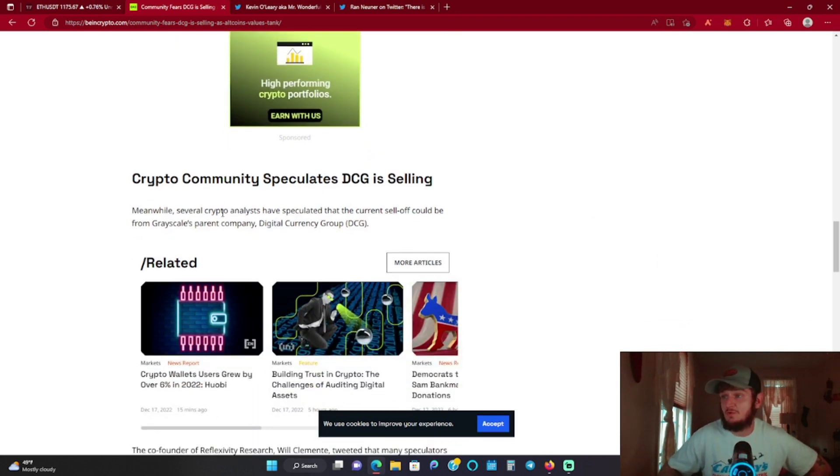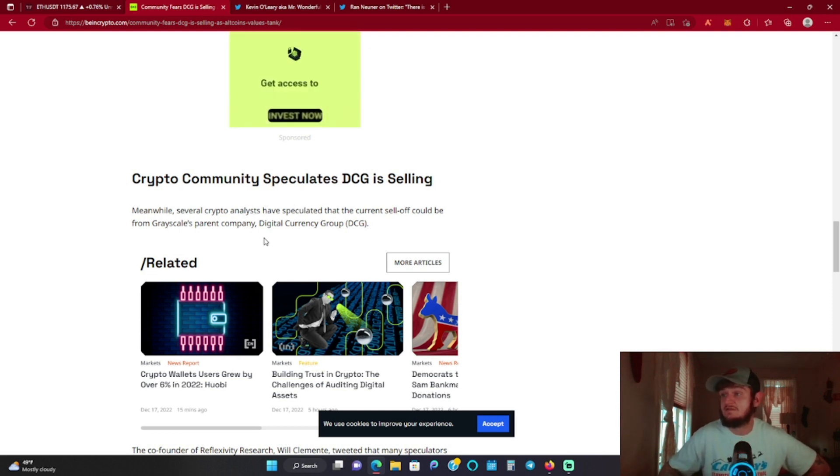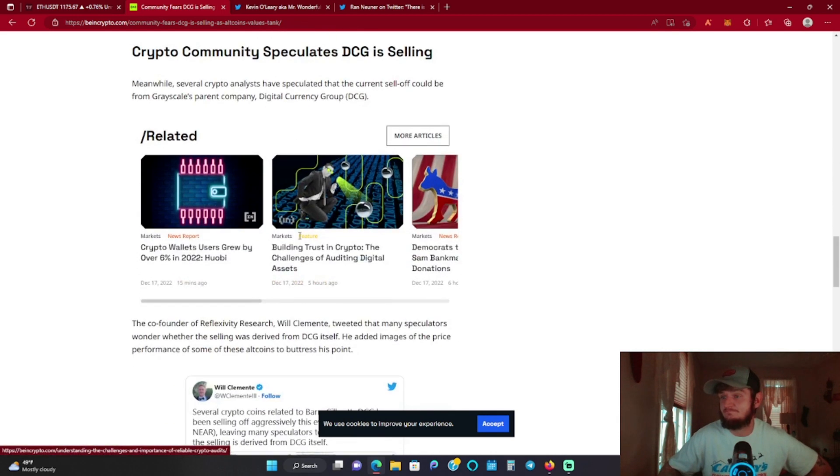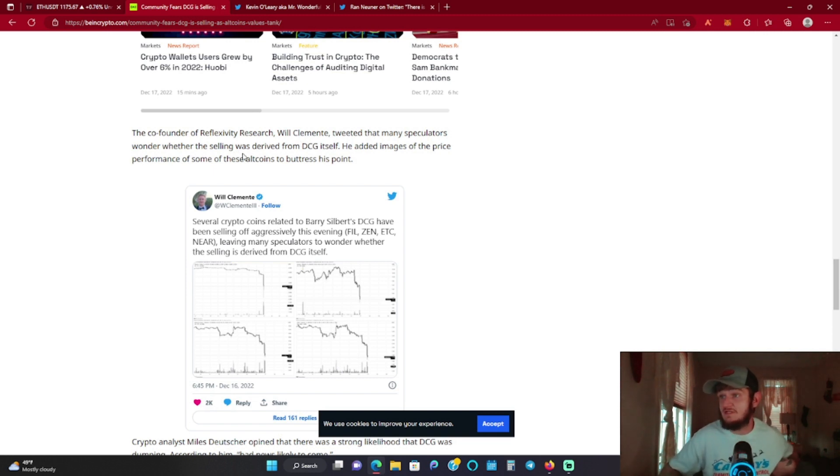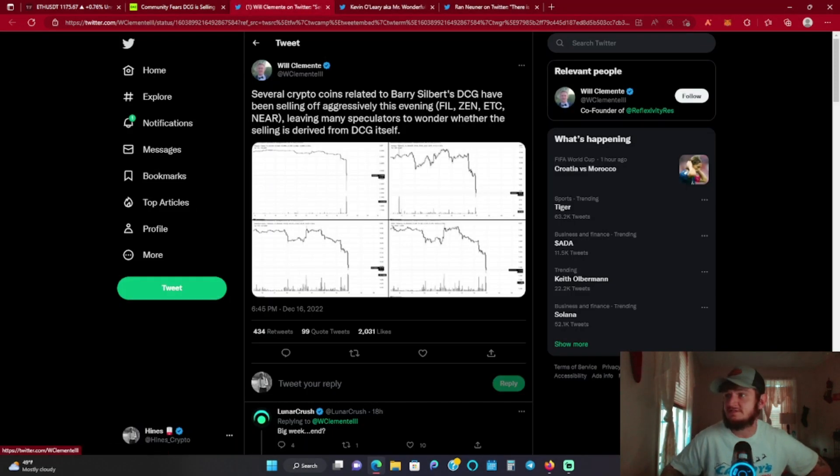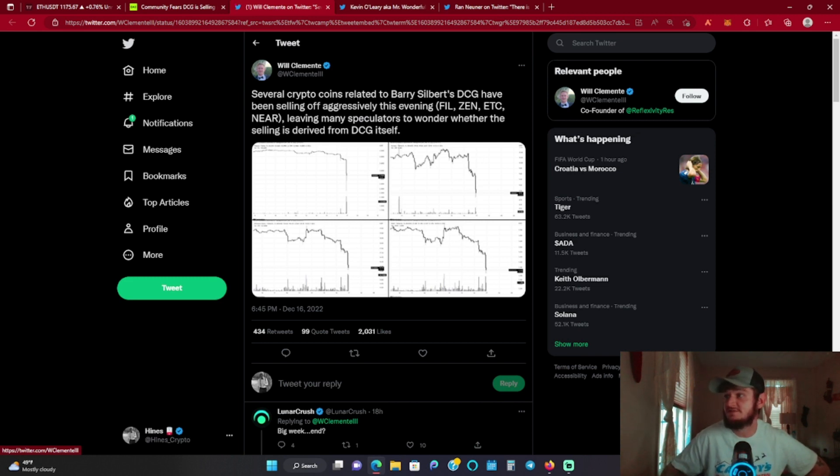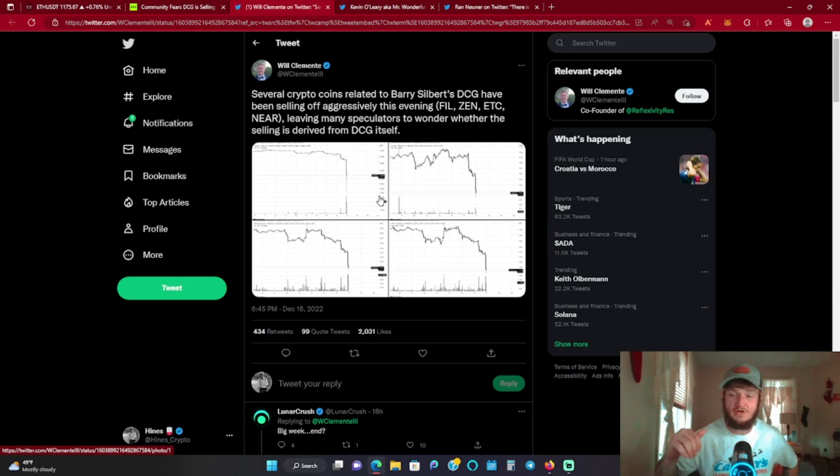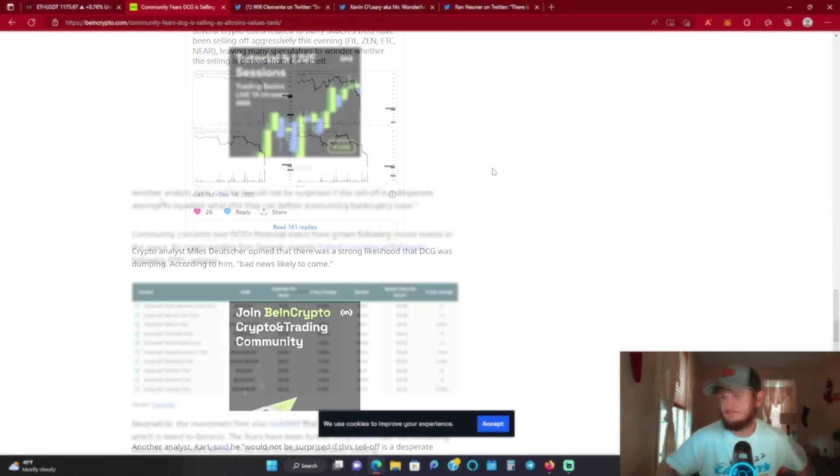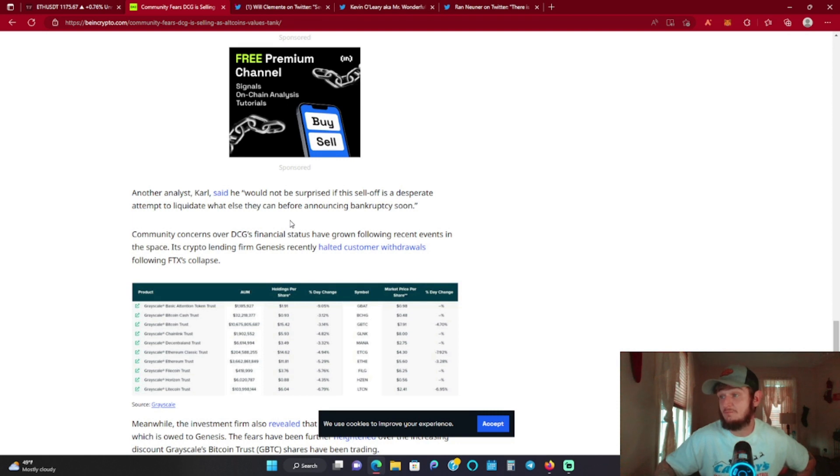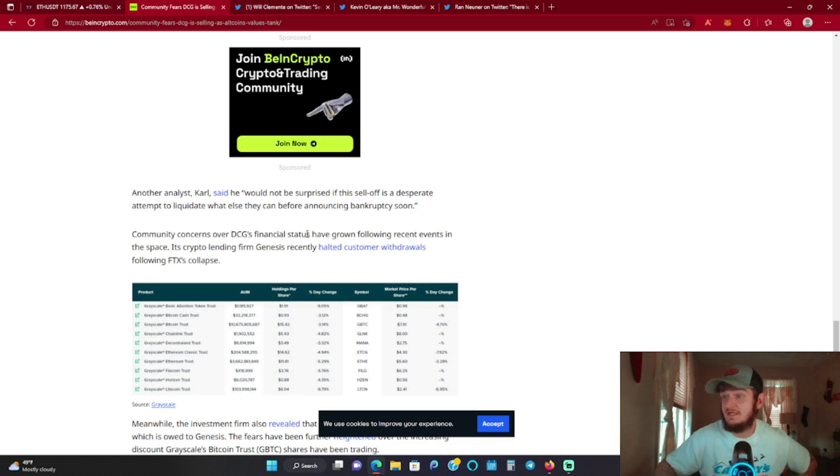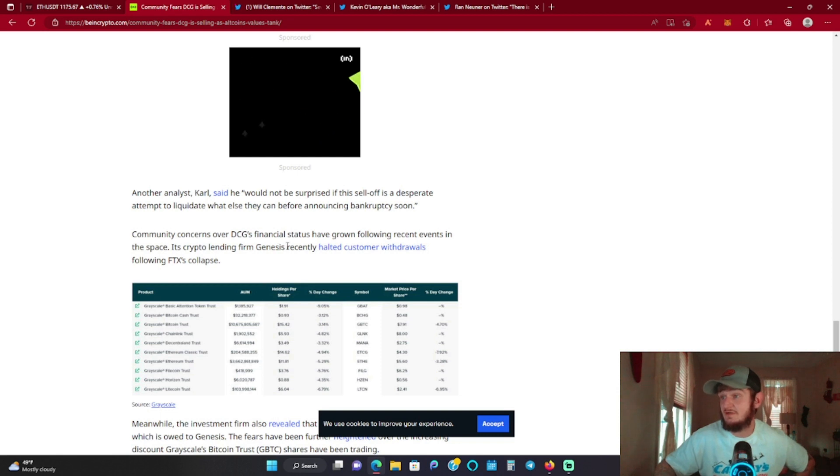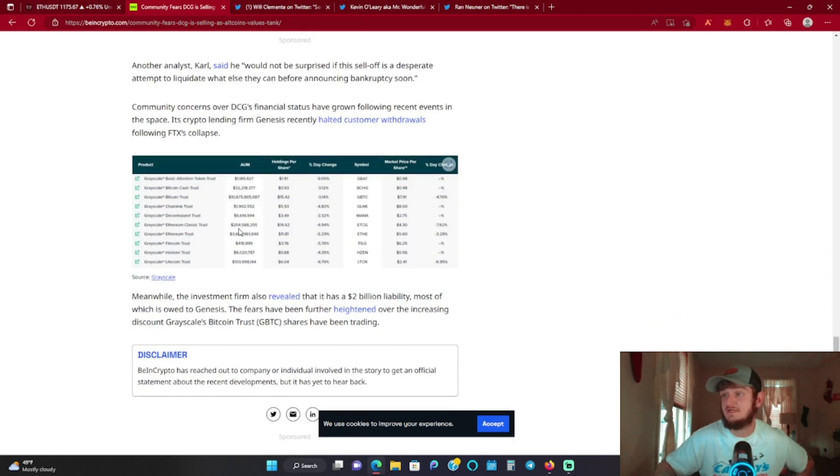Meanwhile, several crypto analysts have speculated that the current sell-off could be from Grayscale's parent company, Digital Currency Group. The co-founder of Reflexivity Research, Will Clemente, tweeted that many speculators wonder whether the selling was derived from DCG itself. He added images of the price performance of some of these altcoins. He posts some analytics here: several crypto coins related to Barry Silbert's DCG have been selling off aggressively this evening, basically showing all the charts that are linked together with the DCG portfolio, that sharp sell off right around the same time, which is very interesting. Another analyst, Carl, said he would not be surprised if this sell-off was a desperate attempt to liquidate what else they could before announcing bankruptcy.